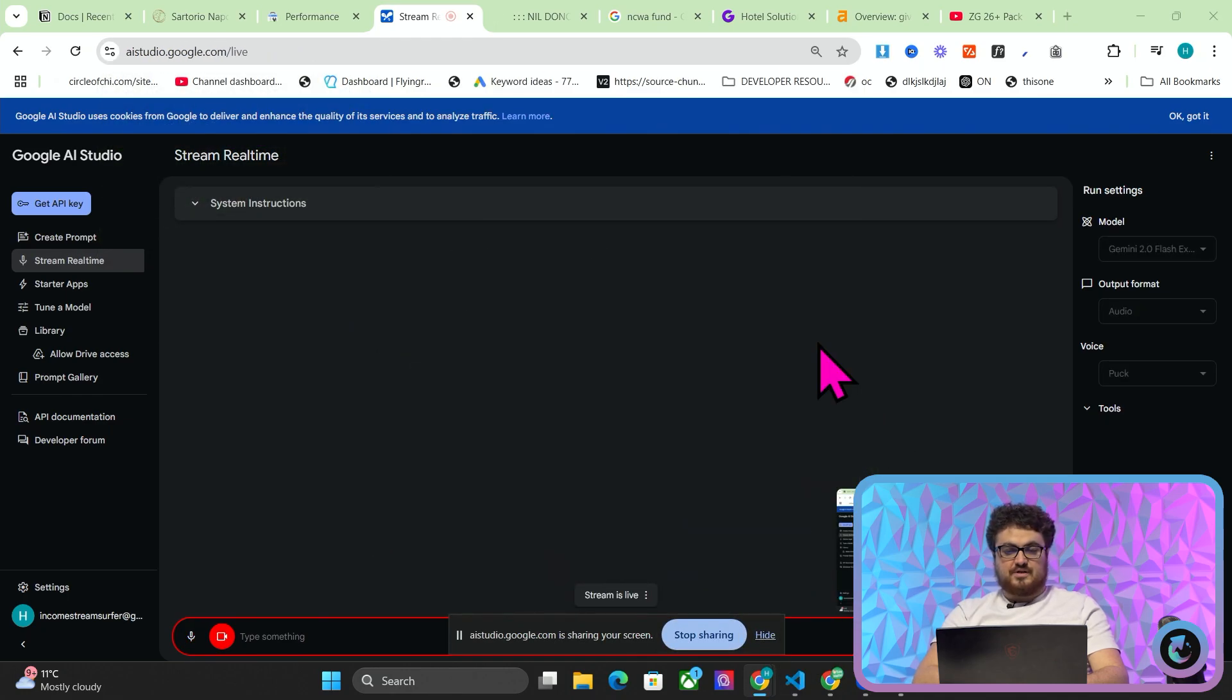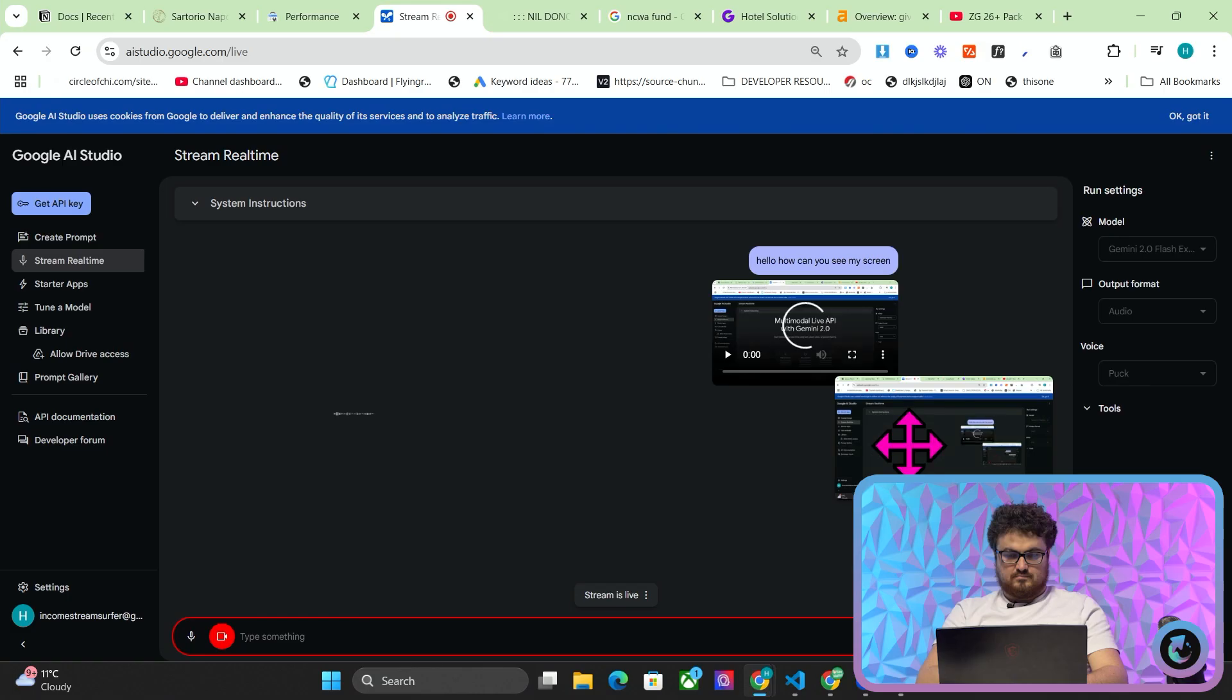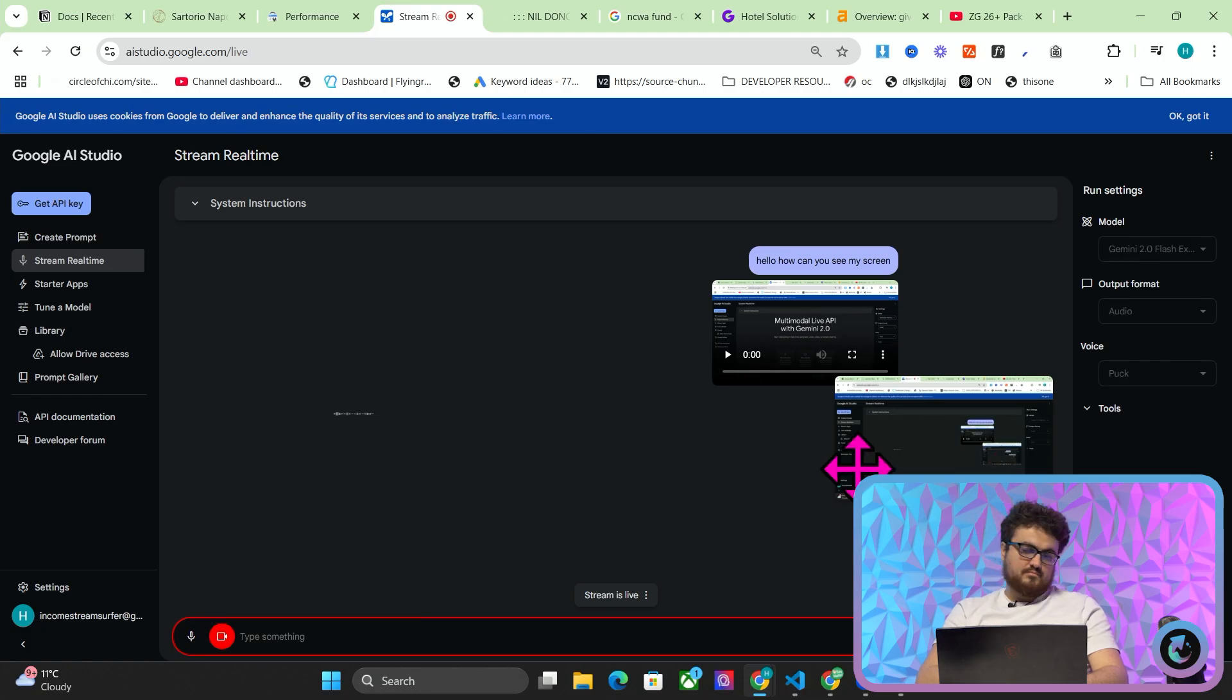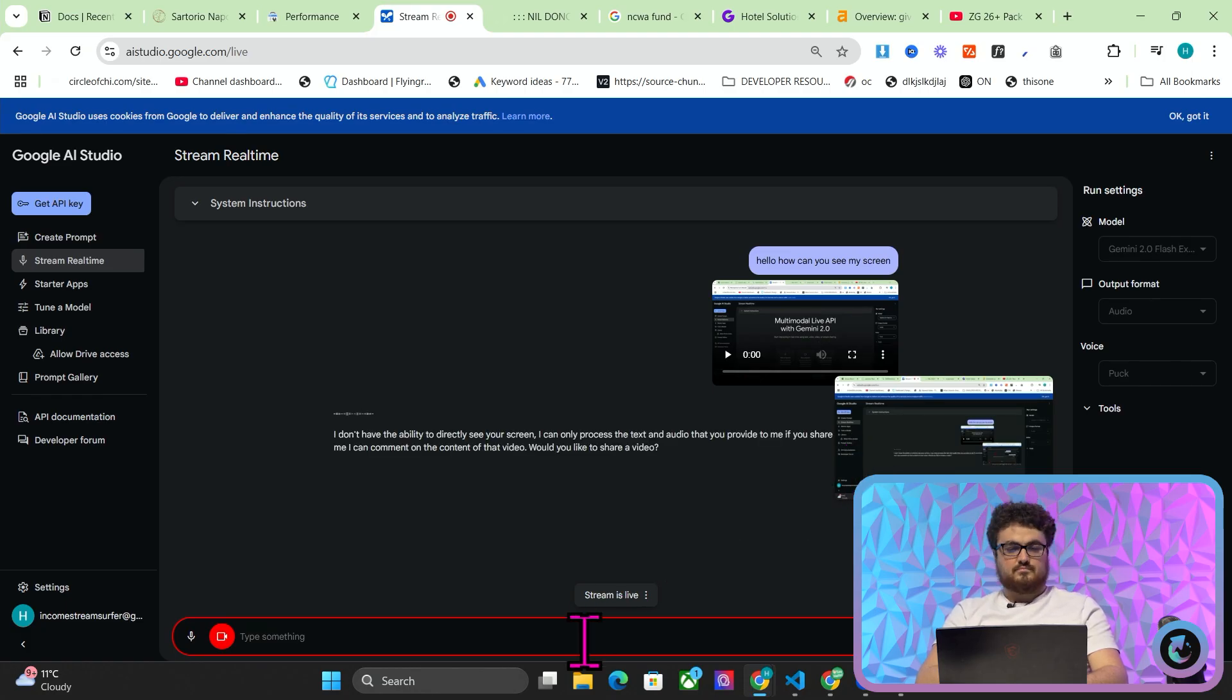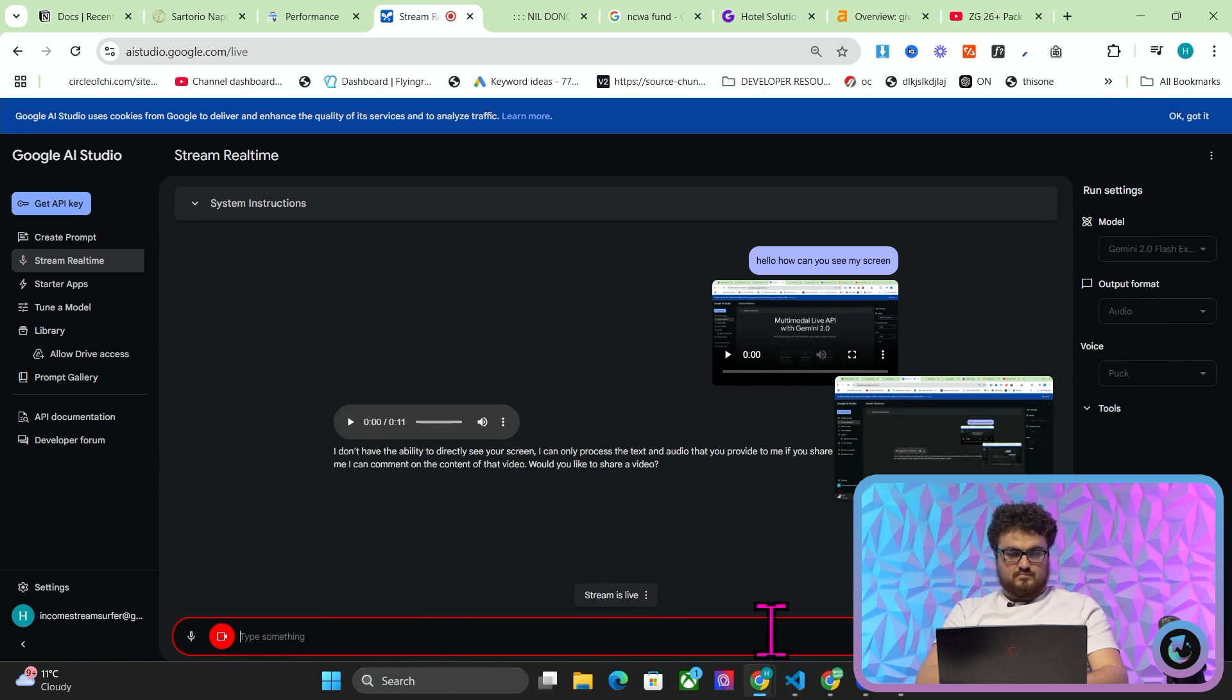I'm going to press screen and then I'm just going to say entire screen and then share. Now this is going to be a conversation that we're going to have together. So hello Google can you hear me? I don't have the ability to directly see your screen. I can only process the text and audio that you provide to me.